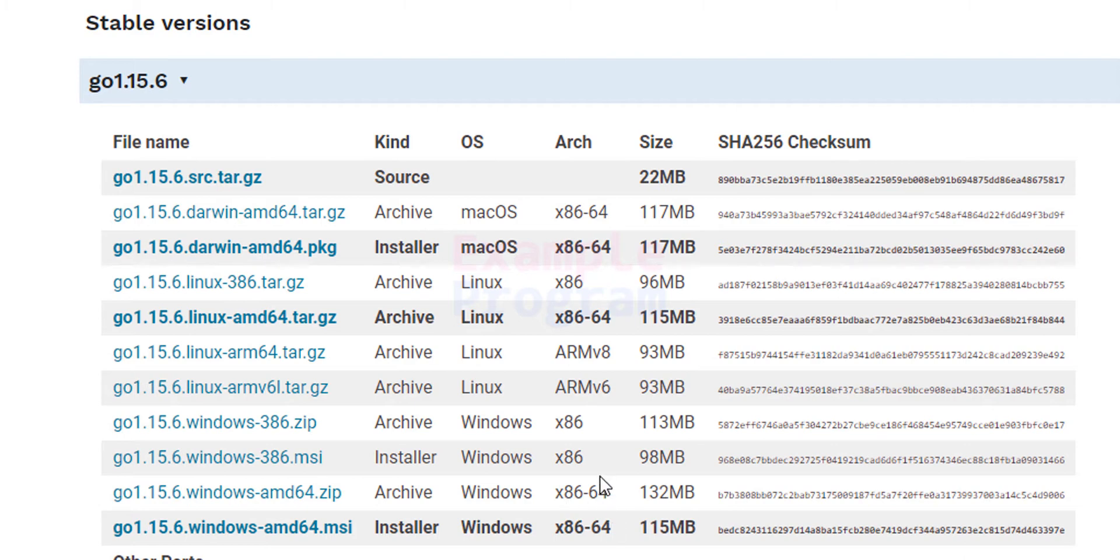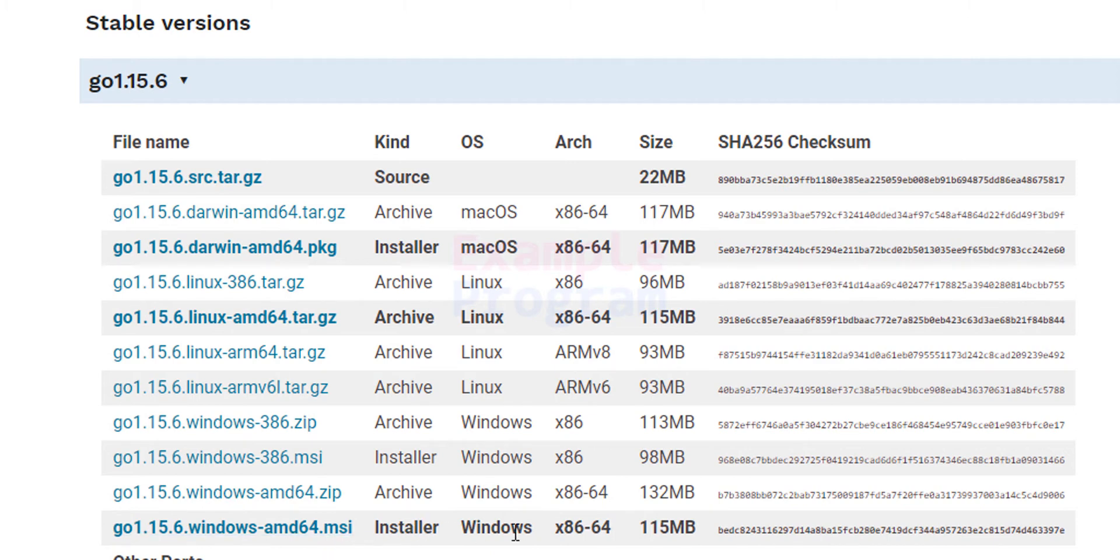When you see x86-64 it means for the 64-bit operating system. When you see only x86 it means it is for the 32-bit operating system. I want the installer, the MSI file for Windows 64-bit.